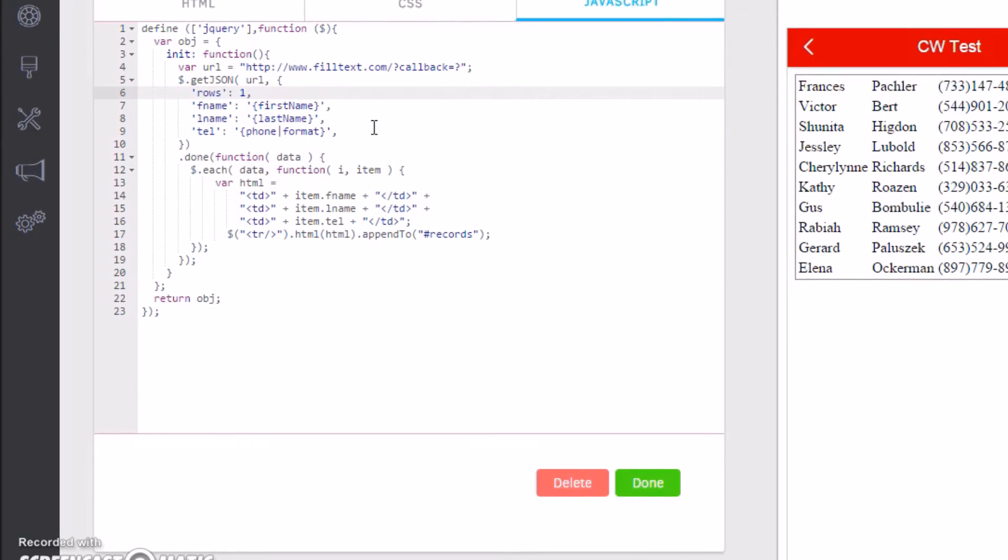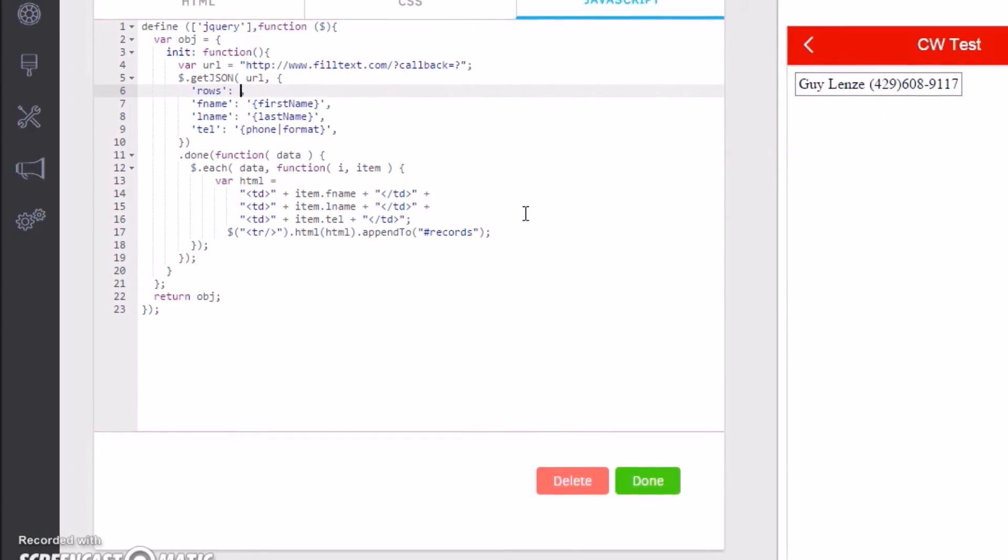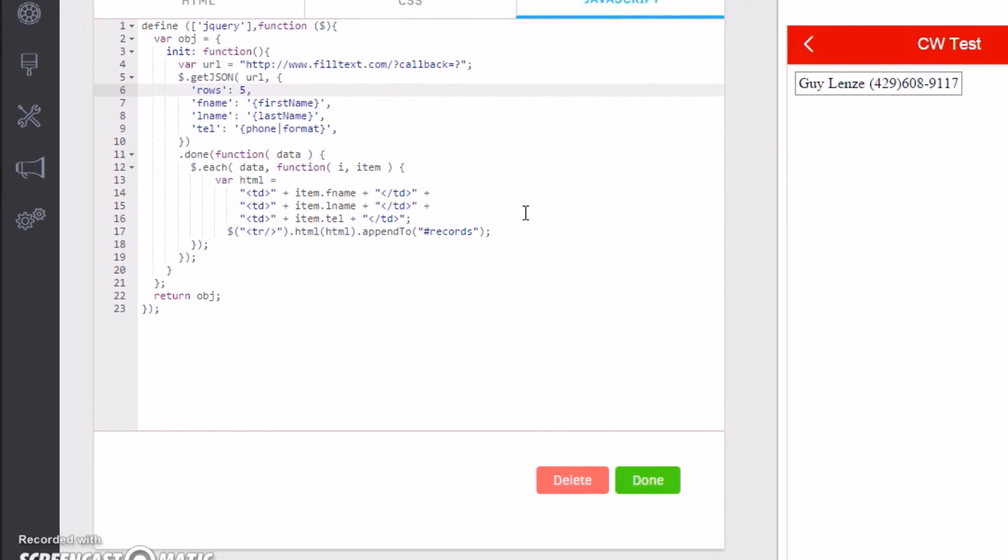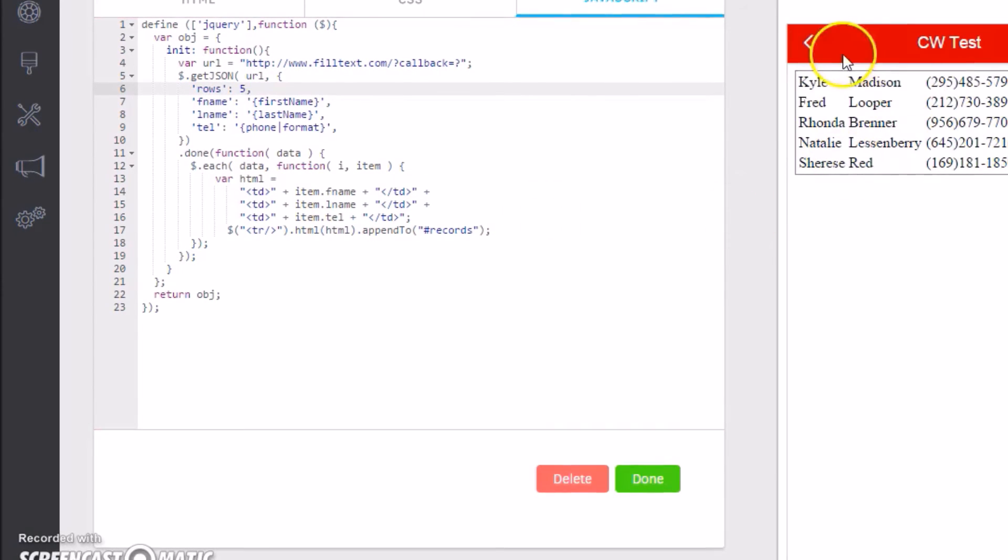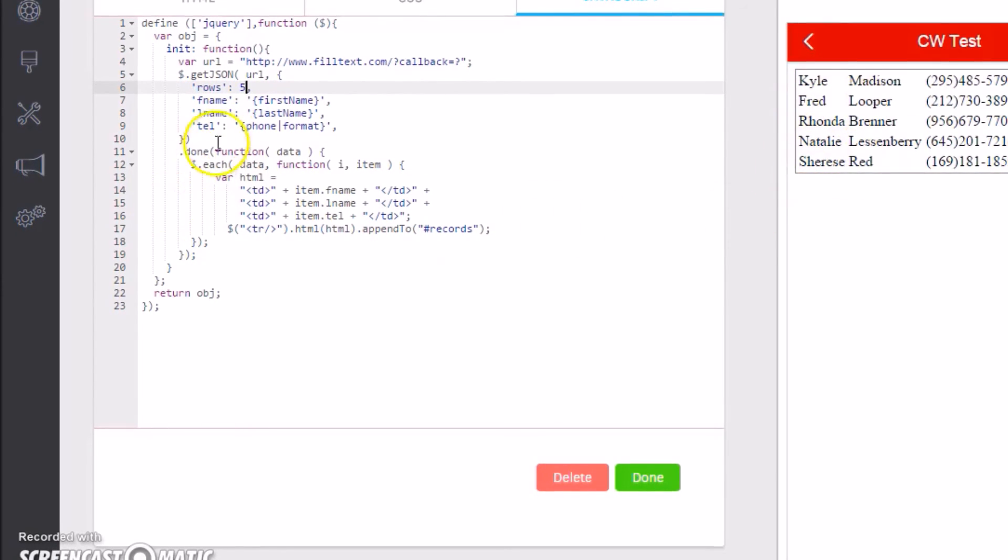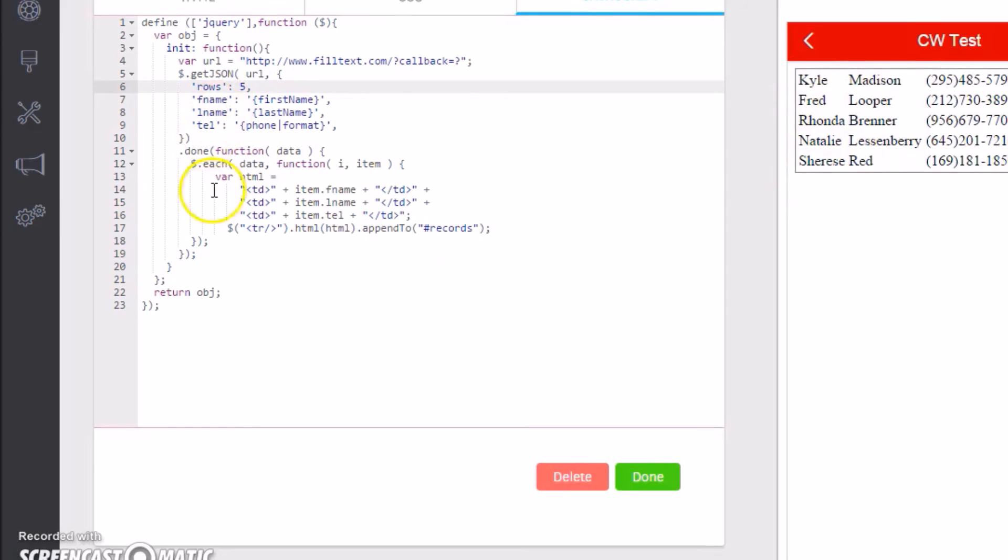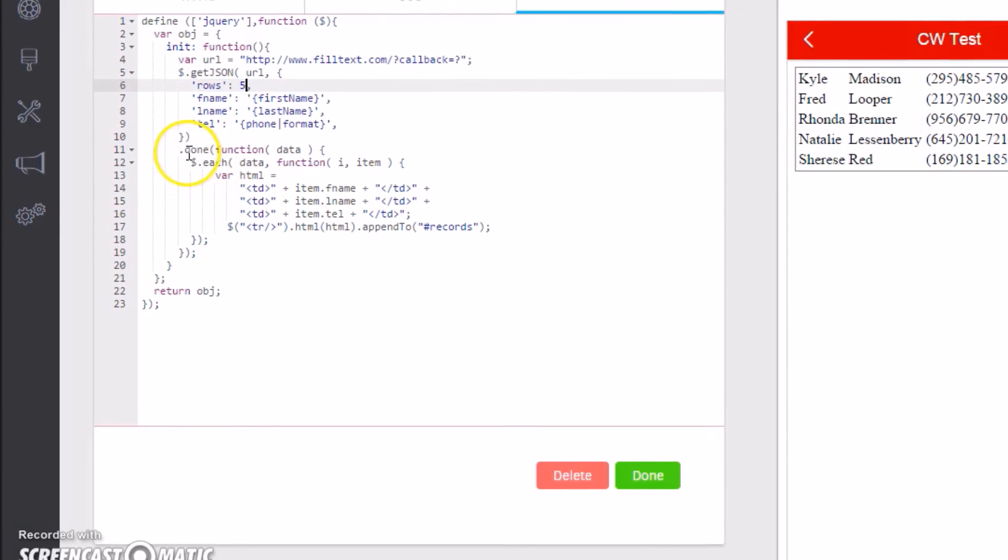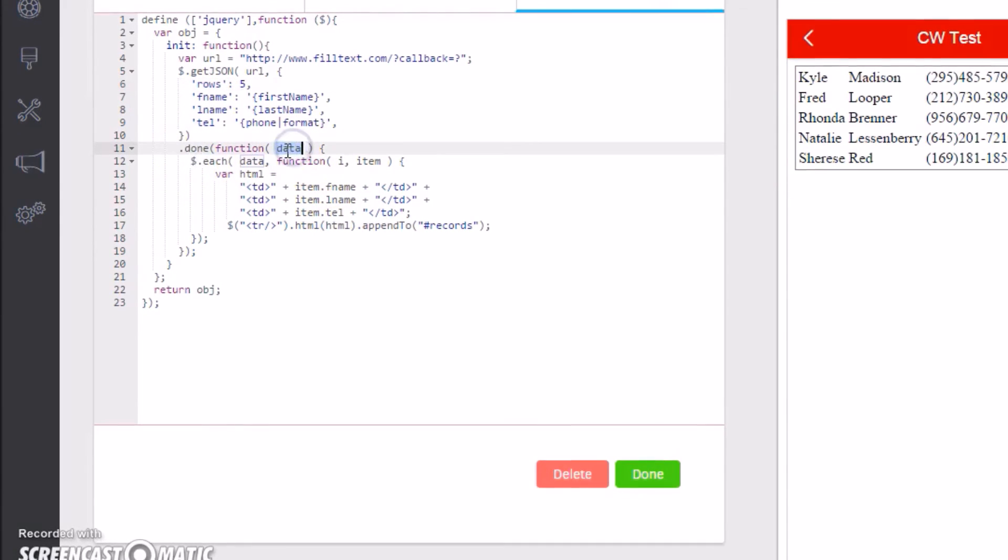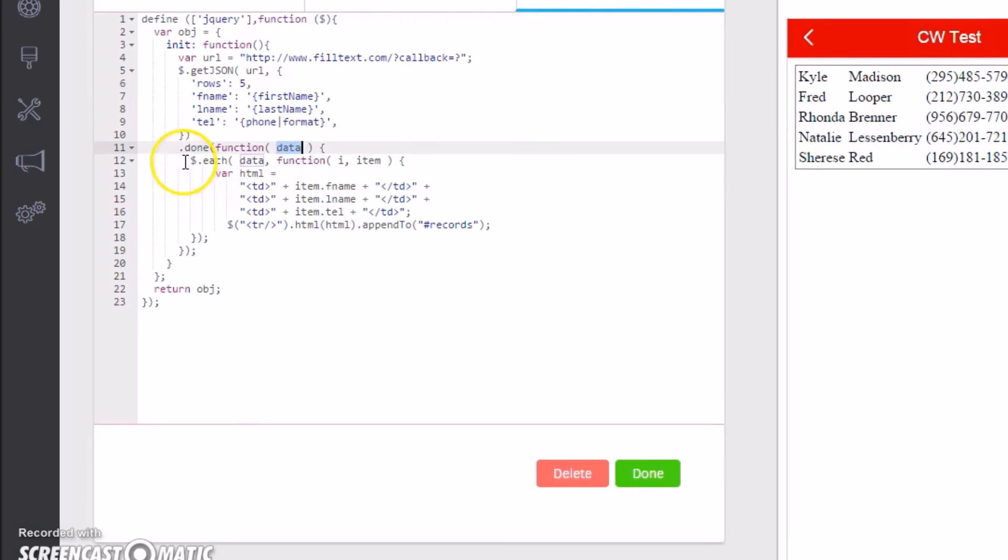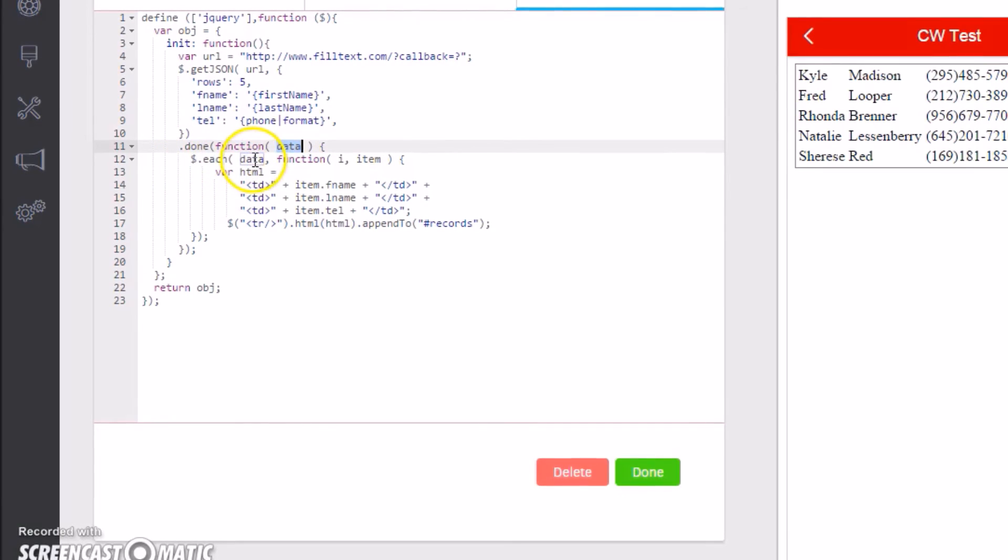We are using jQuery to say get JSON from this URL, and here are the parameters I want you to pass. So give me five rows with first name, last name, and telephone. I could say give me ten rows and you see we see ten. Give me one row and you see one. So let's put it back at five. Now we see five names show up: first name, last name, telephone.